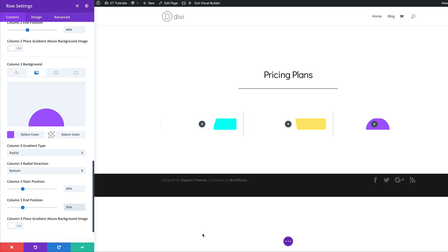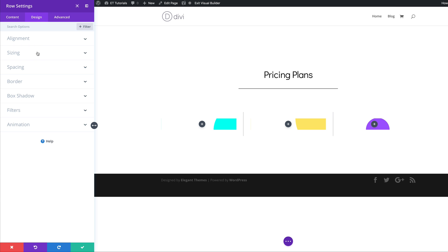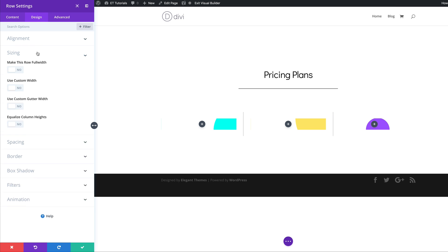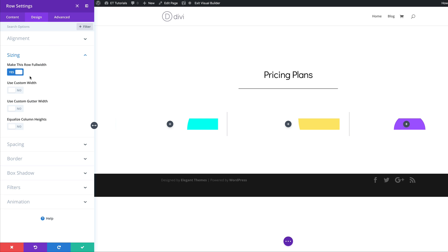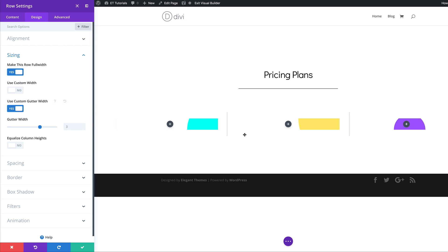Now that we've added all our styles to our backgrounds, let's head over to the Design tab because we need to adjust our width. I'll click on Sizing and start by making this row full width, then come over to Custom Gutter Width. The custom gutter width is the space between the columns — by default it's set to 3, so we need to set this to 2, just reducing the space between those columns. We'll close this for now.